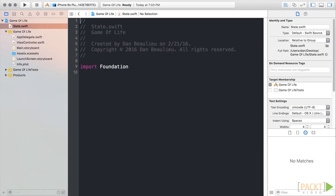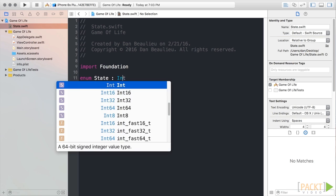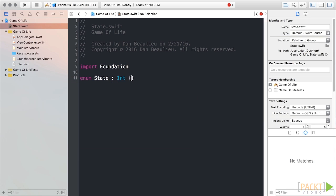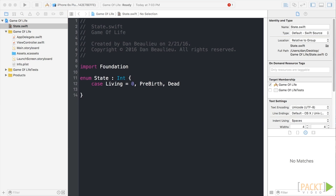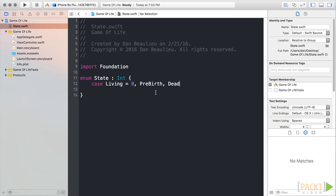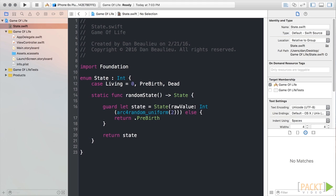Here, we'll create the possible states for our cell class, which we'll create next. Create an enum, name it State and give it a type of Int so we can associate raw integer values with our enum. Finally, we'll define three cases inline, giving the first case the value of 0. Remember, the compiler will infer the values for all subsequent cases. We'll also add a static function named Random State that will randomly select a state for us. This will come in handy while initializing cells.